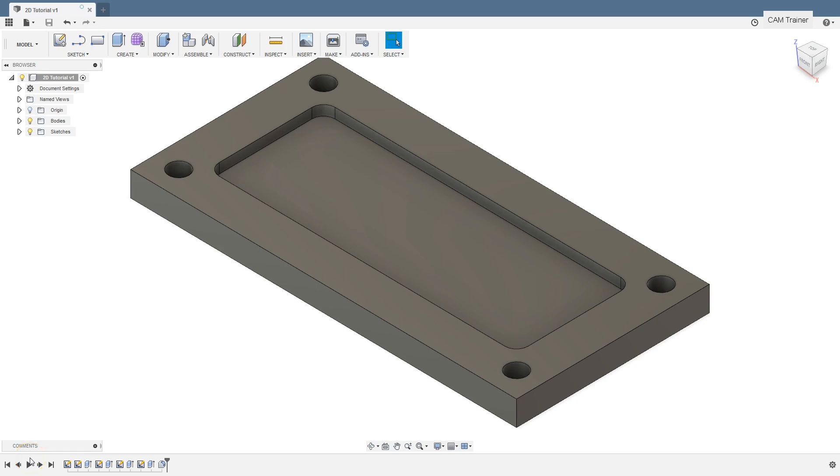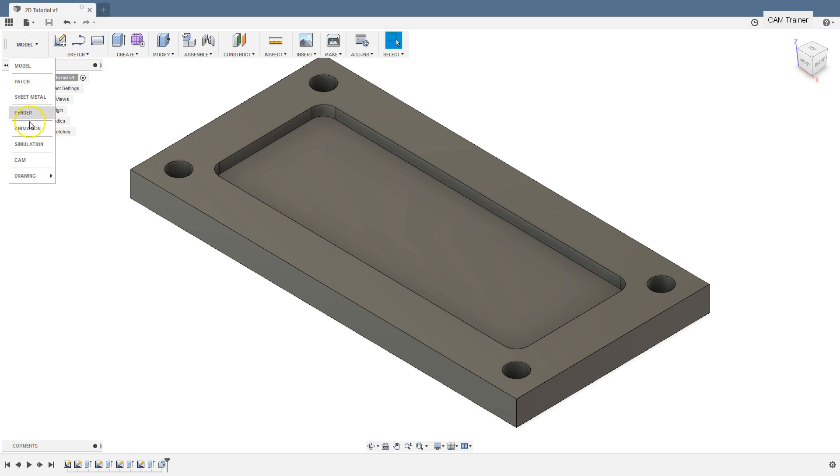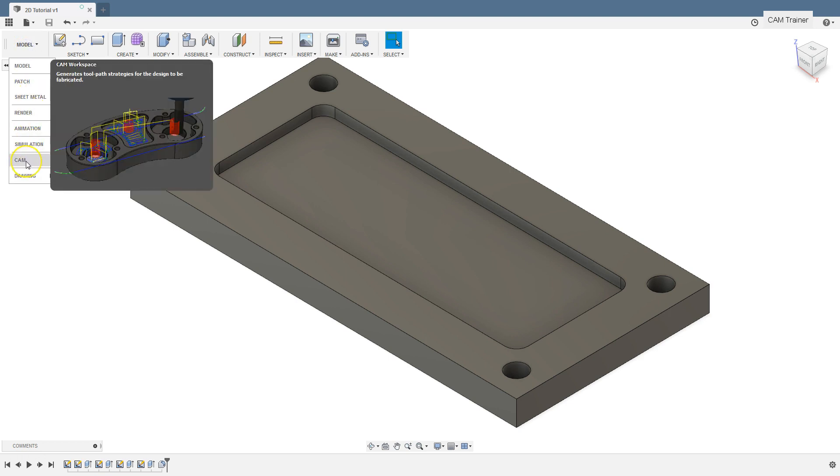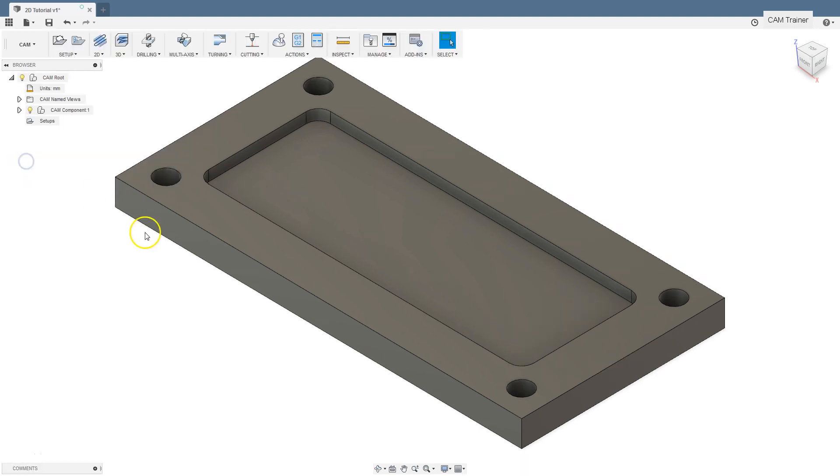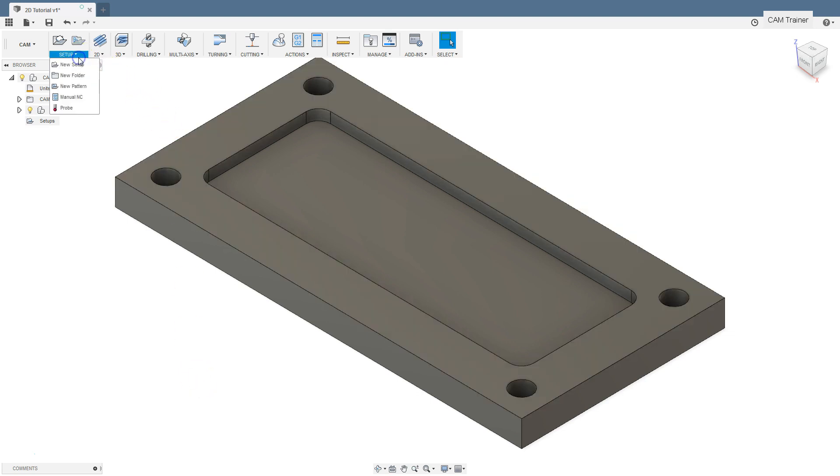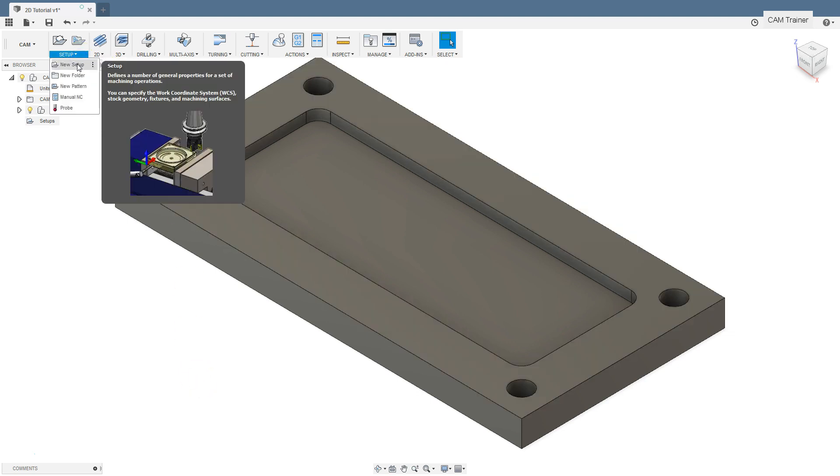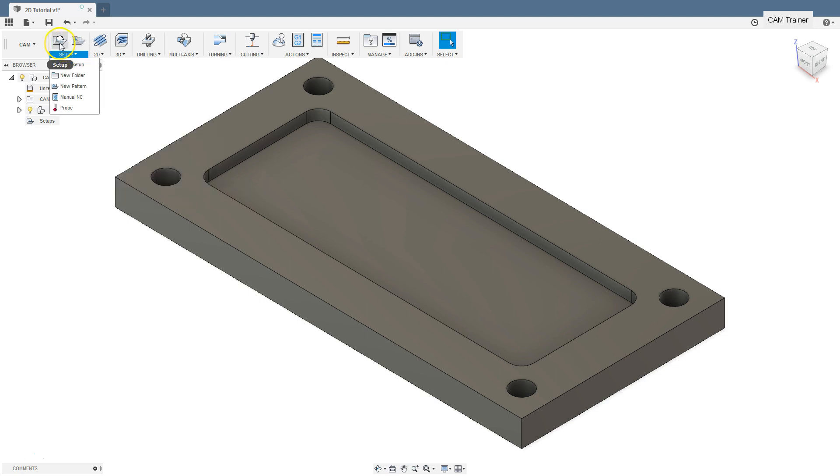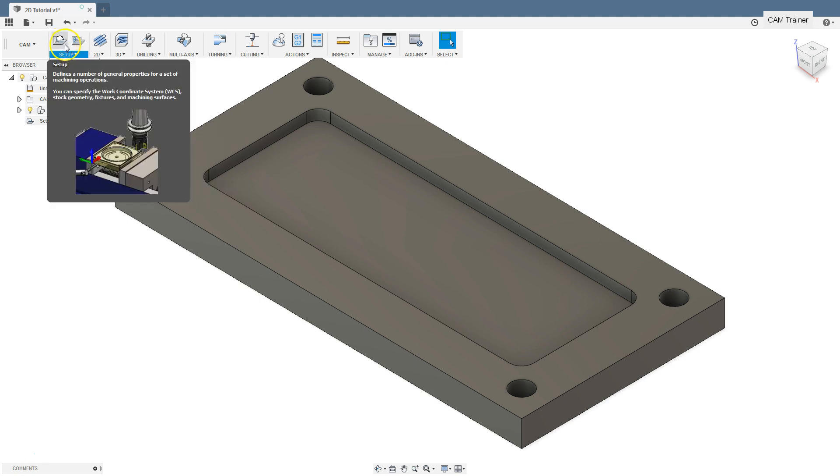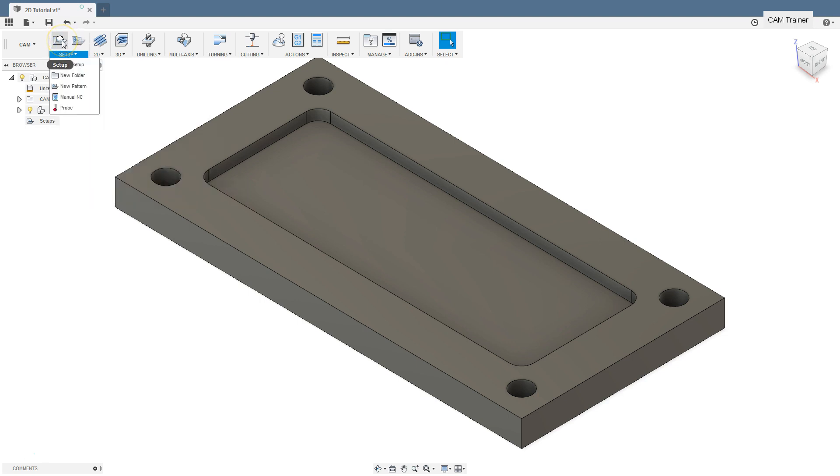In this lesson we will start a CAM project. Expand the menu and select CAM workspace, and from the setup menu select new setup or just click the new setup button on the toolbar.